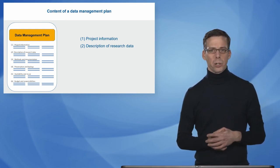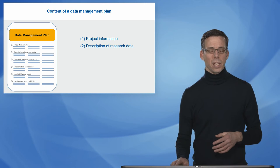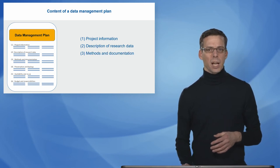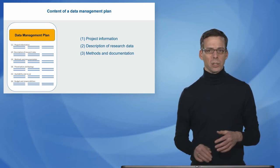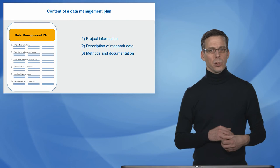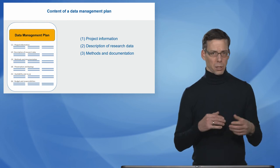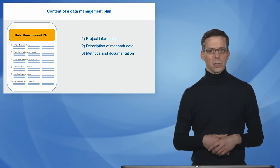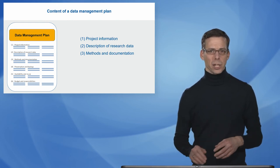Then you typically have to describe your kind of research data that will occur or be produced or even reused within your project. Then you should also describe the methods, how you treat your data and how you document the methods as well as the data that occur in your project.